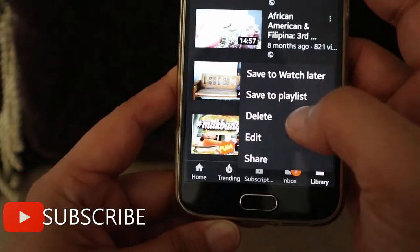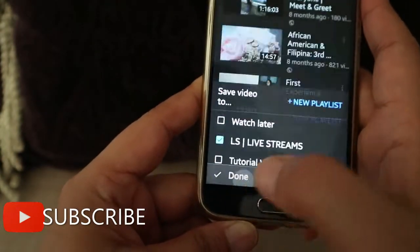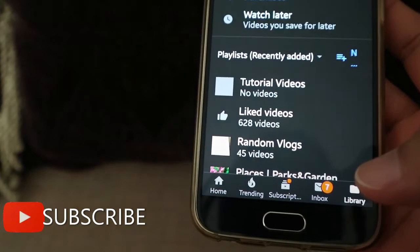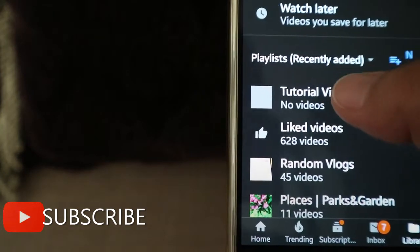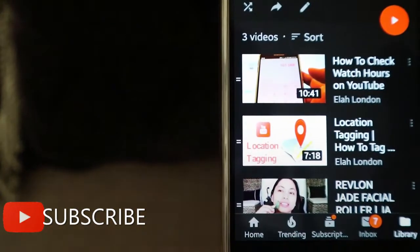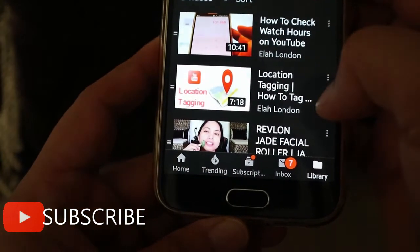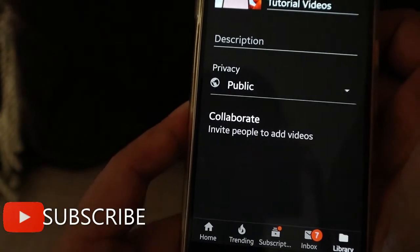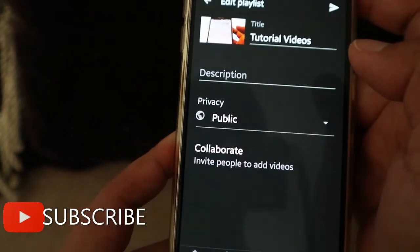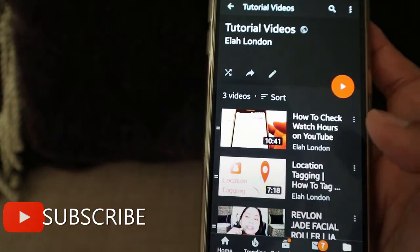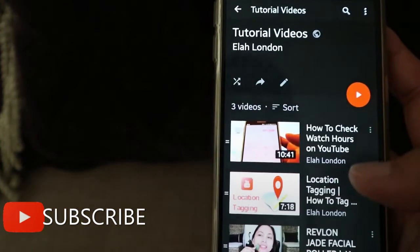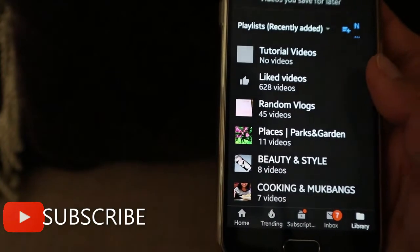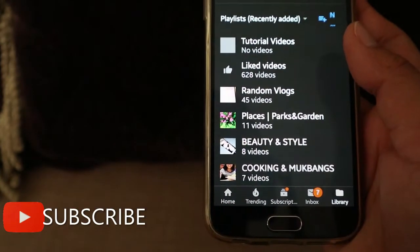So that's how to make a playlist. I'll click on the Tutorial Videos playlist now. You can also edit the playlist here if you want and add a description. I have three tutorial videos in it.